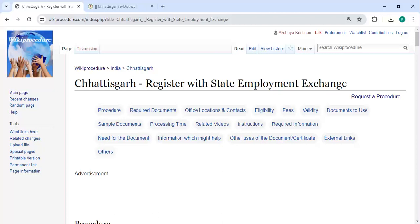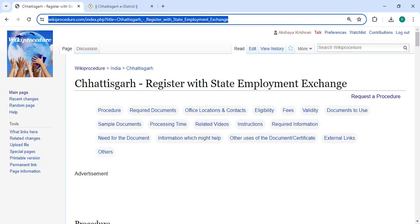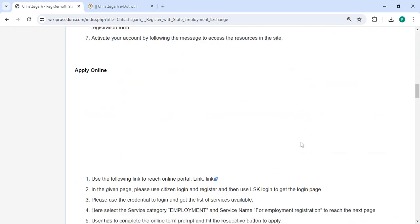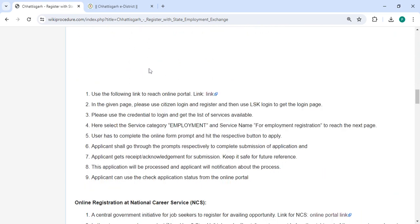Welcome to Wiki Procedure video channel. Kindly subscribe to the channel for more informative videos. In this video, we are going to see how to register with the state employment exchange in Chhattisgarh. The link is highlighted right now and also provided below in the description of this video. You can click on it to reach the website.